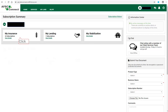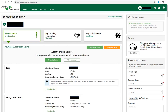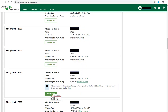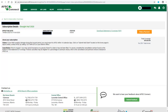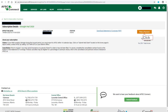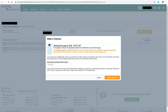When you want to make a payment, click on the My Insurance tab. The insurance subscription listings will open. Scroll down until you find the Straight Hail subscription you wish to make a payment on. Once the subscription is located, click on View Details. The subscription details will open and you will receive some information about the subscription. If you wish to download the Statement of Coverage, click on the link — the Statement of Coverage Premium will open and you can print or download the document. When you are ready to make a payment, click on Make a Payment. You will be advised of the full amount of your payment. You can pay the full amount with one credit card or split the payments into smaller amounts across different credit cards.